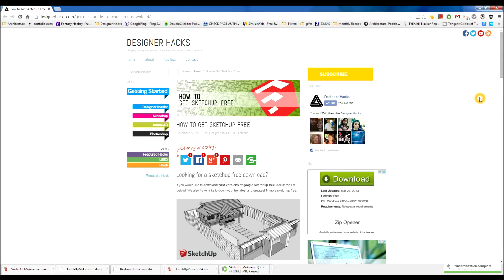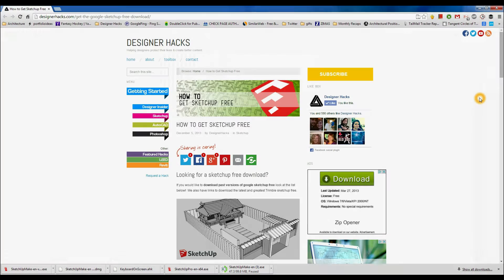Hey, what's up Design Nation? In this session you're gonna learn how to install my favorite 3D modeling program, SketchUp.